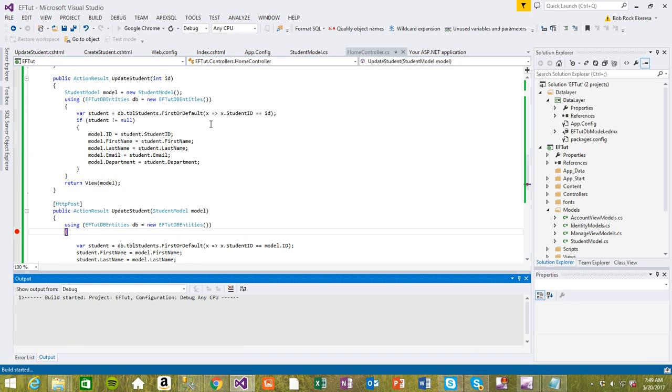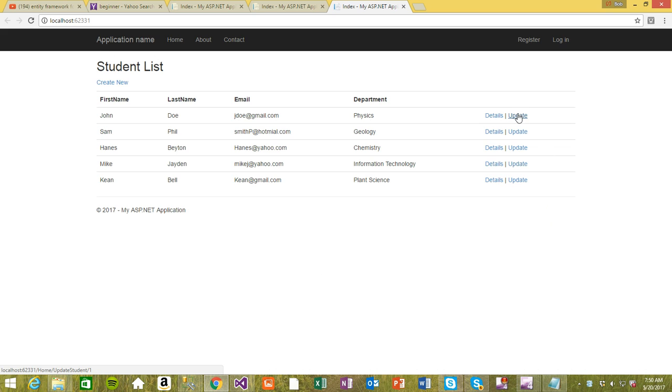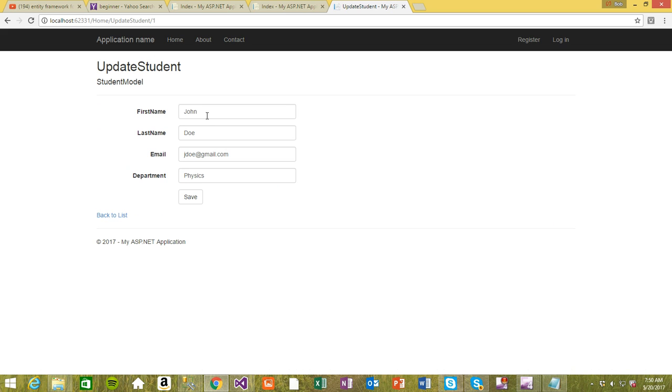Let's try our update student record. I want to update this student record, the first one. Notice when I hover here, it has the ID - student ID is one. That's very important. I'm going to update this record.